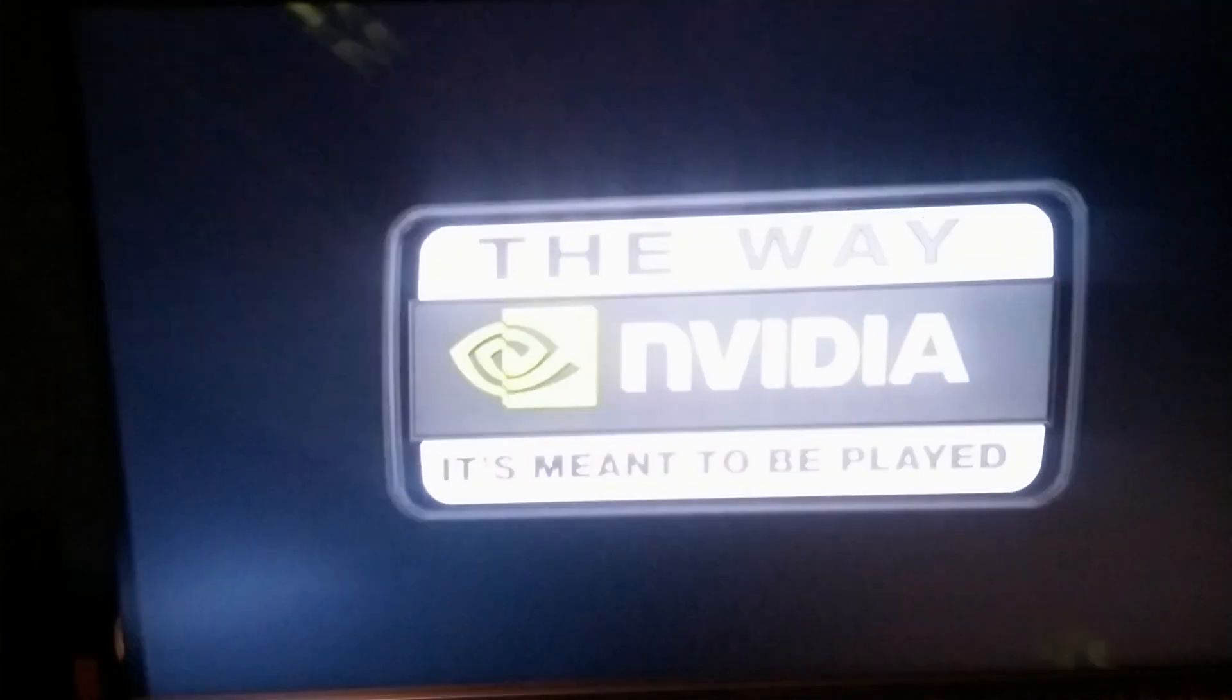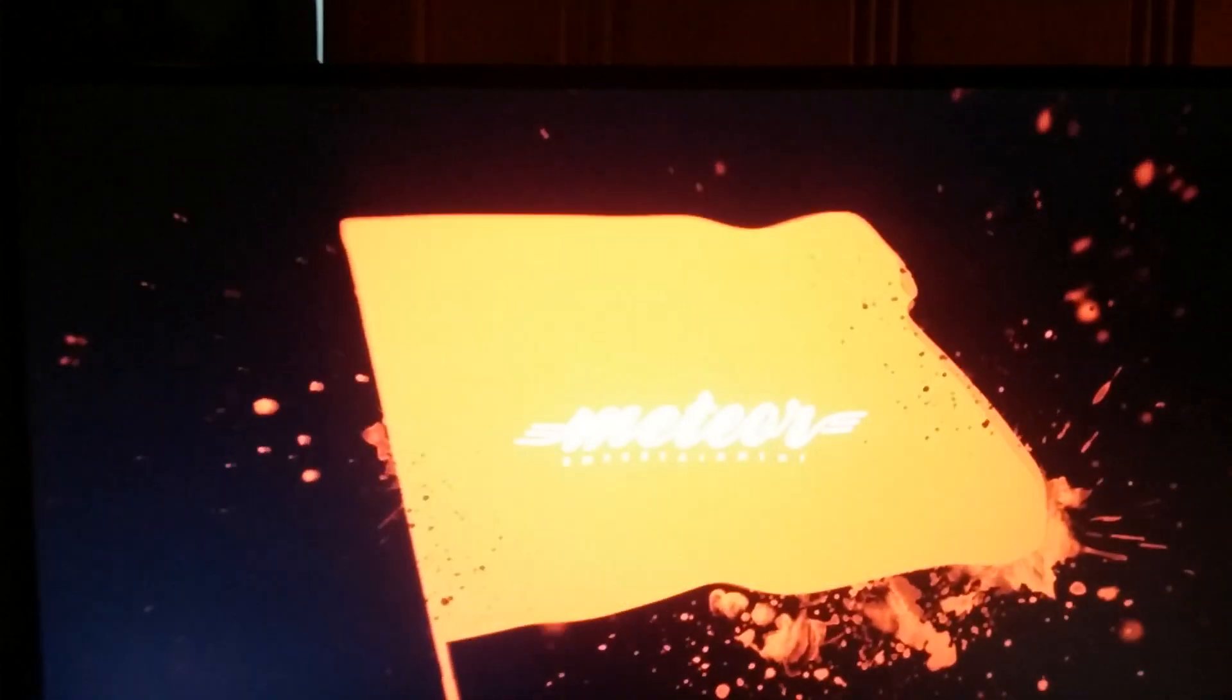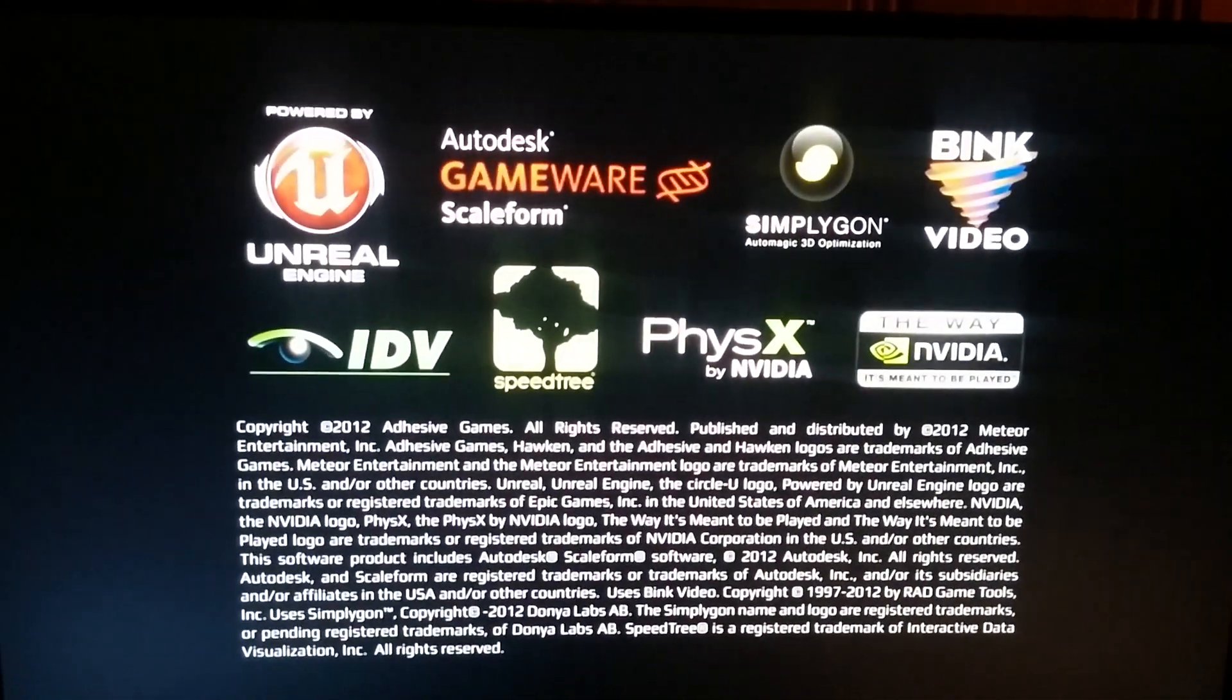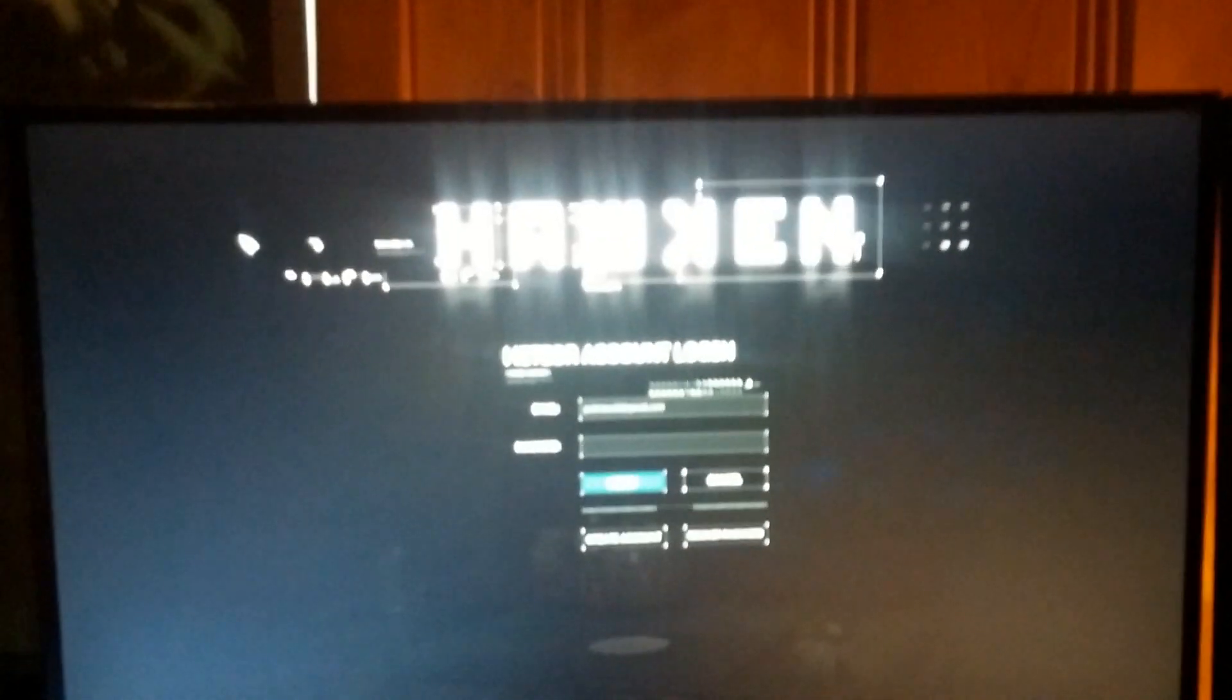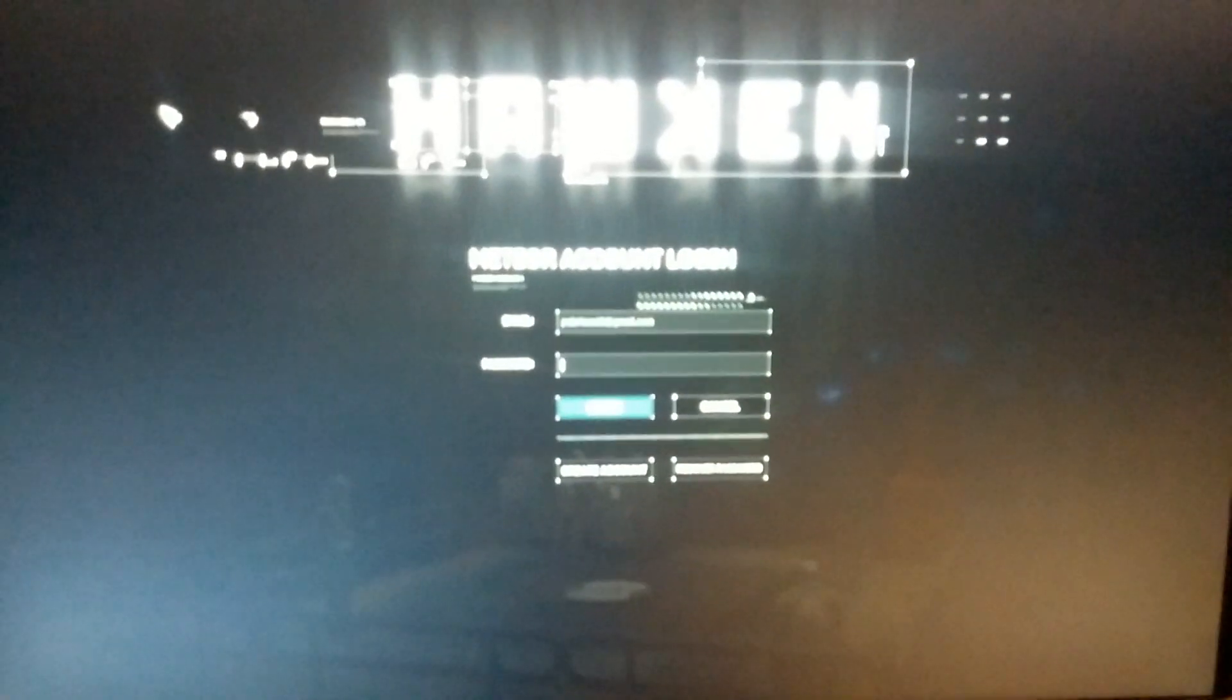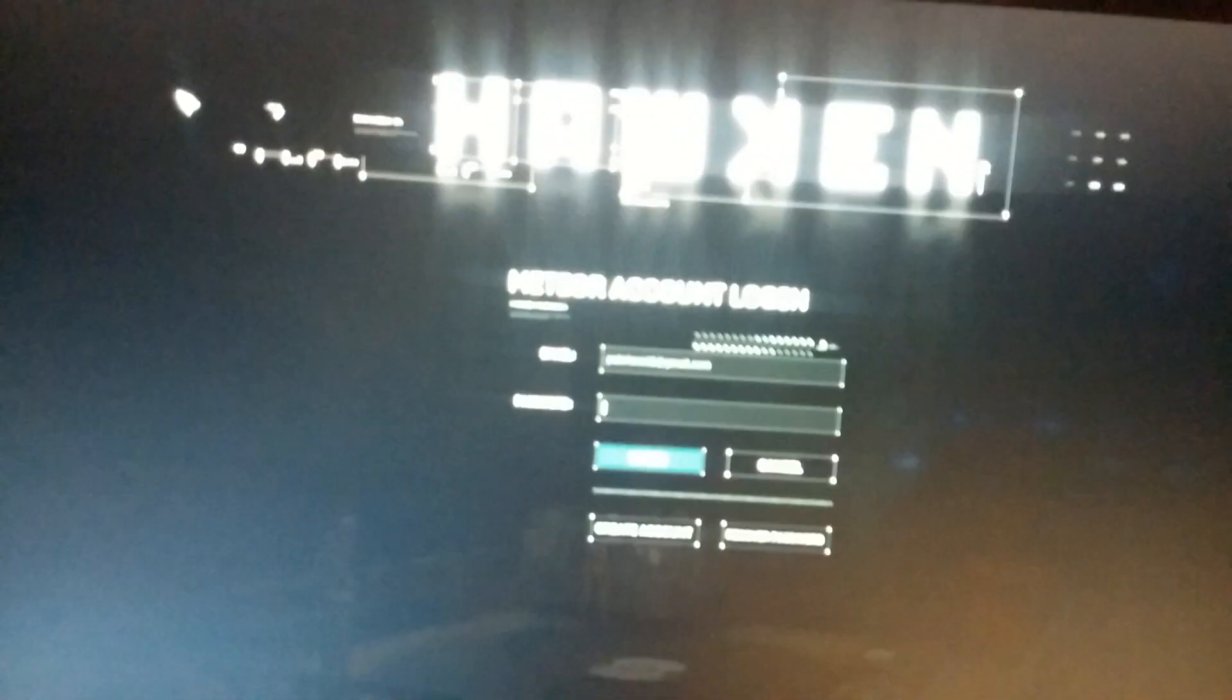So anything that's on your computer screen is going to be running on your tablet. Now this does depend on your internet connection, so if you have a really slow connection you may notice some lag. I wouldn't really recommend playing like first-person shooter games, which is ironically the one I chose to make this video, but we're not really going to play it too much.